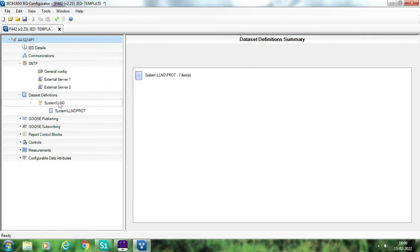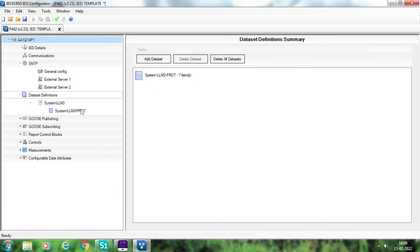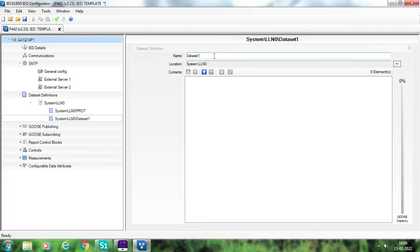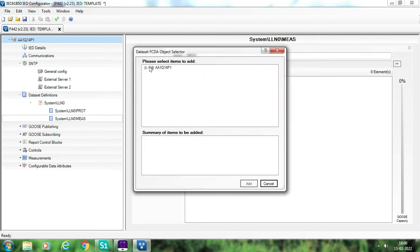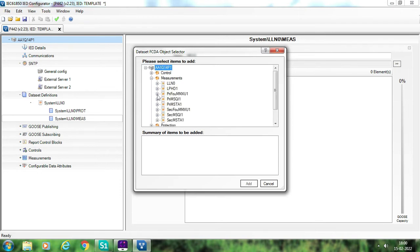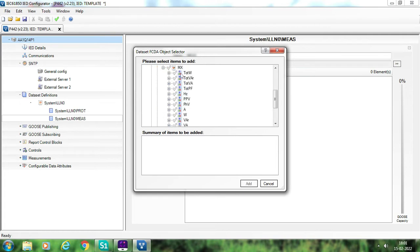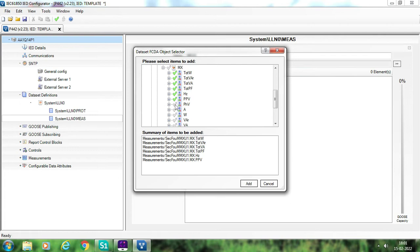Suppose you want another data set — one more data set for measurement signals. Again go to data set definitions, click add data set, and name it 'measurement signals'. Generally measurement signals are not required from the protection IED — we take them from the DCU — but for the purpose of understanding MCL file creation I am taking measurement signals from this protection IED. Go to MMXU secondary, then go to MX, and suppose I want power — active power, reactive power, VA, power factor, frequency, voltage phase-to-phase, voltage phase-to-ground, and current. Anything you want to publish or send from this relay to your SCADA system, select here and click add.